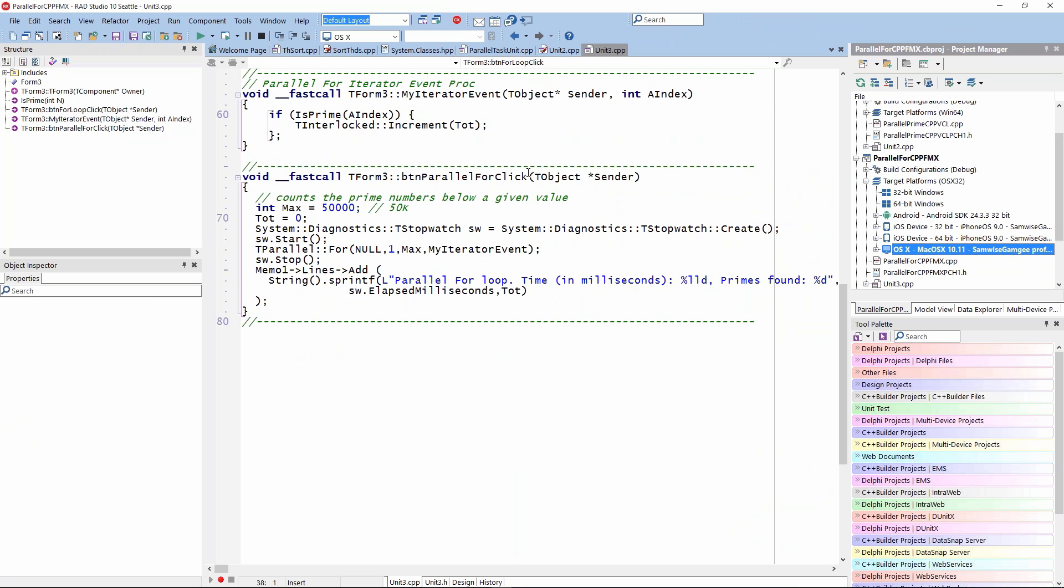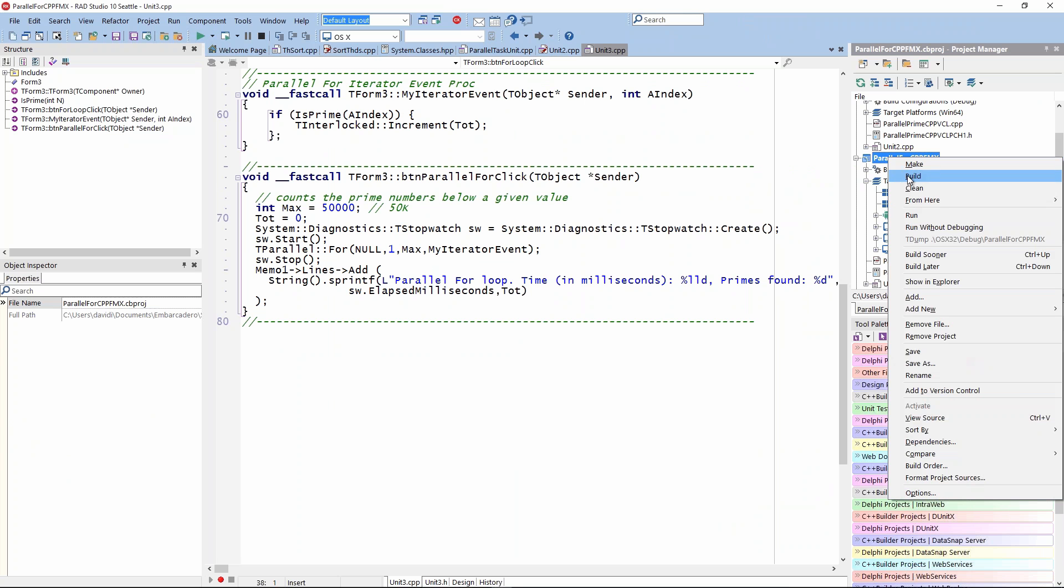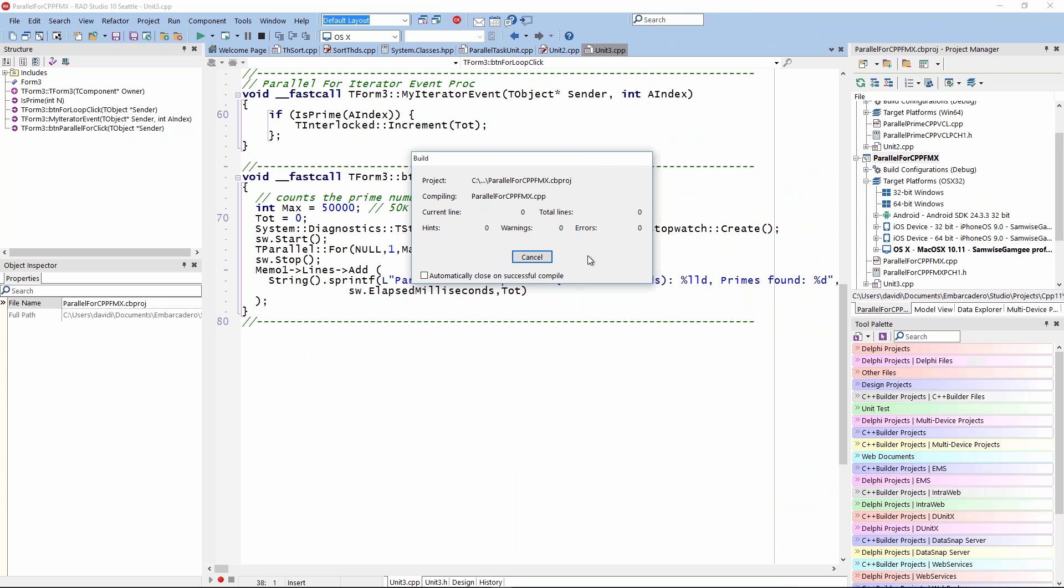Same code. This time FireMonkey. The parallel programming library and TThread class are all available across all the platforms that we support. Let's go and build this one for OS X. Make sure it's all okay. Linking, that's all good. And let's say run.